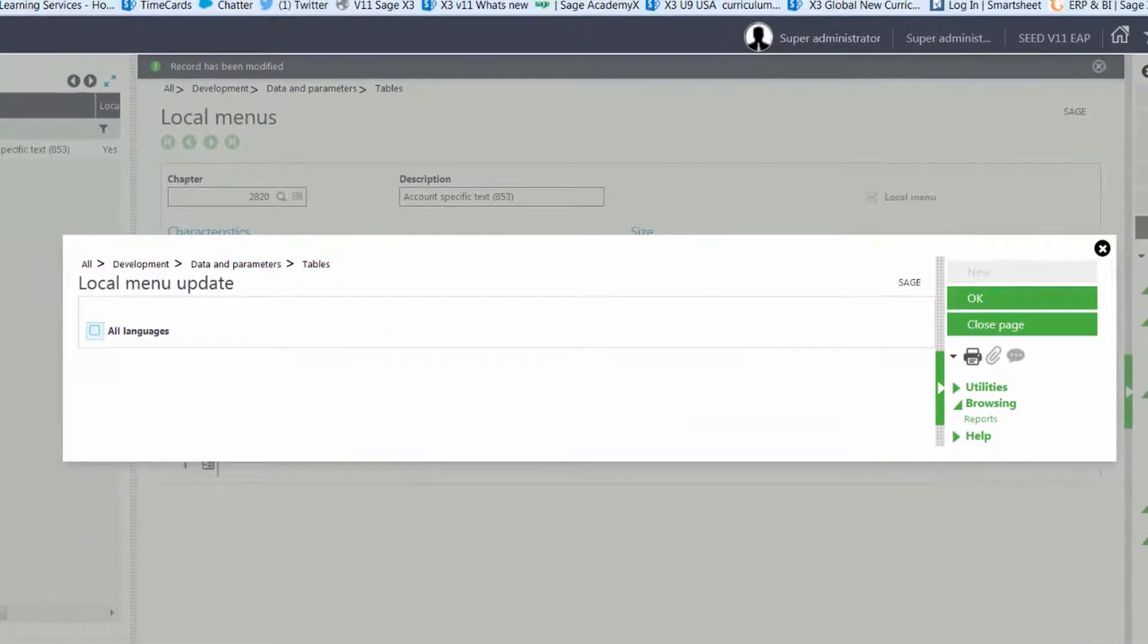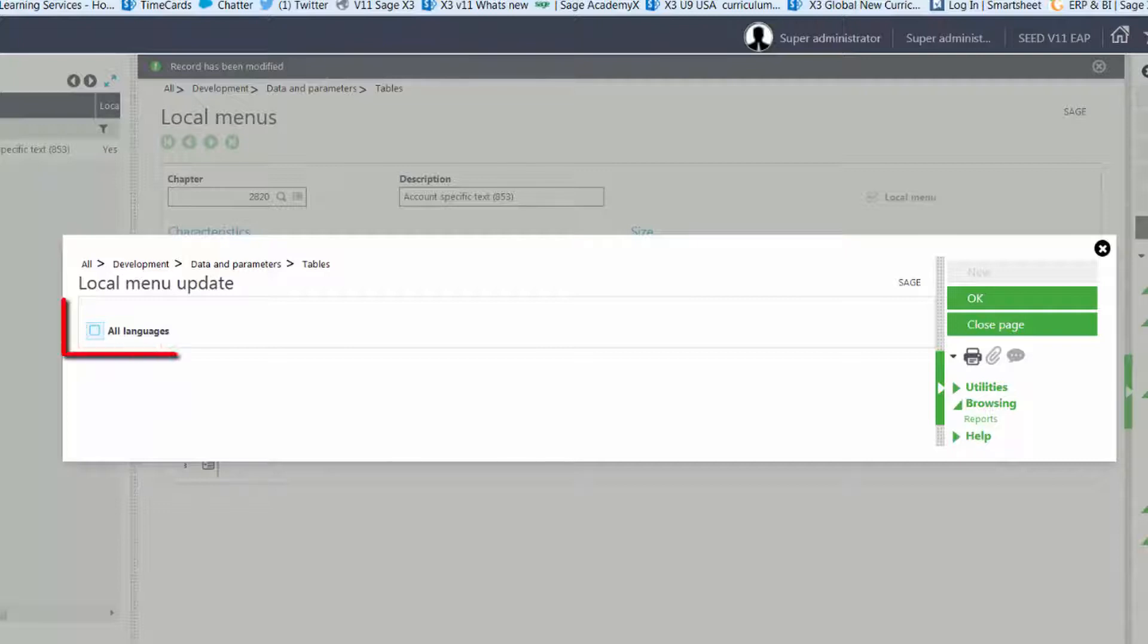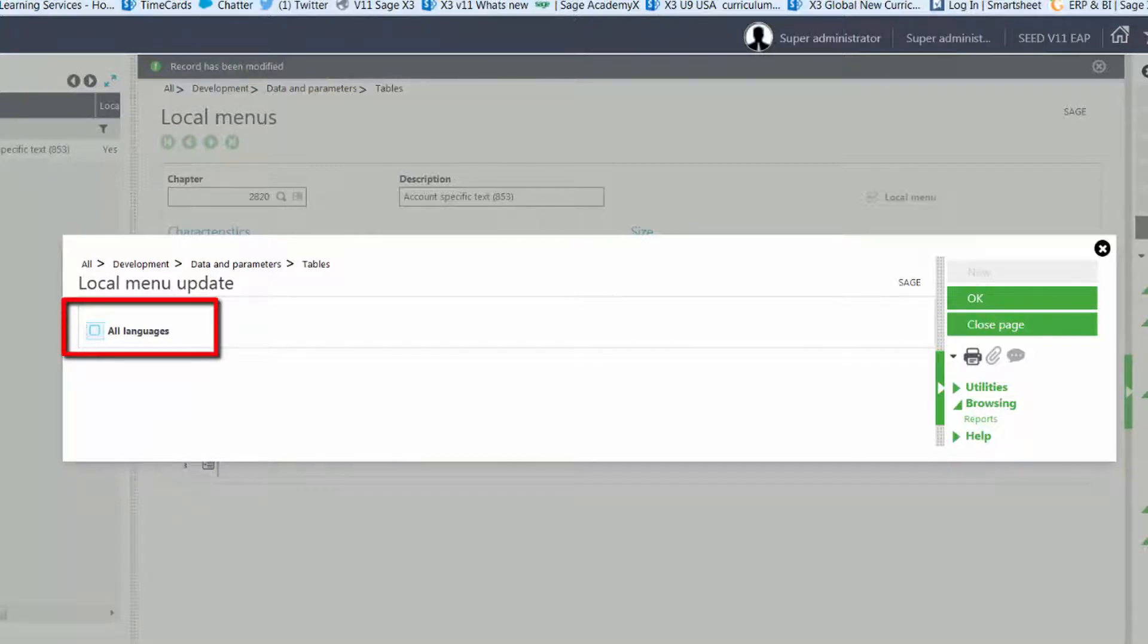To get the new text in different languages, don't forget to validate the local menu for the corresponding languages after updating.